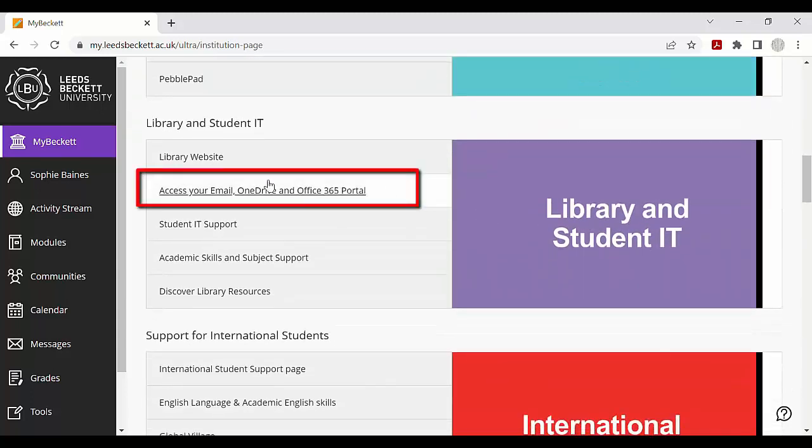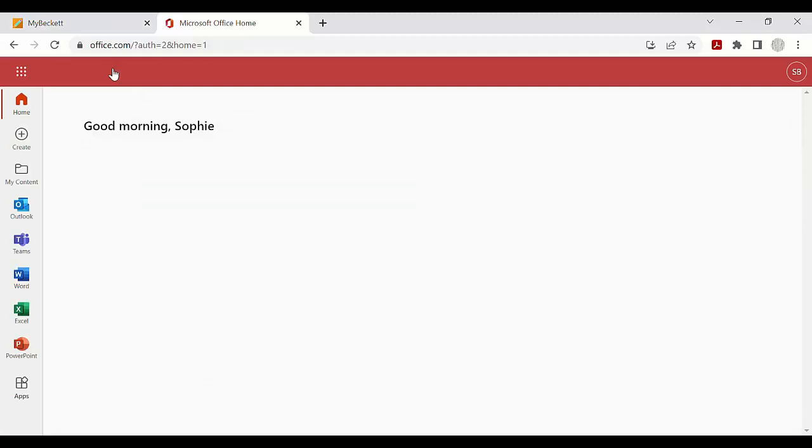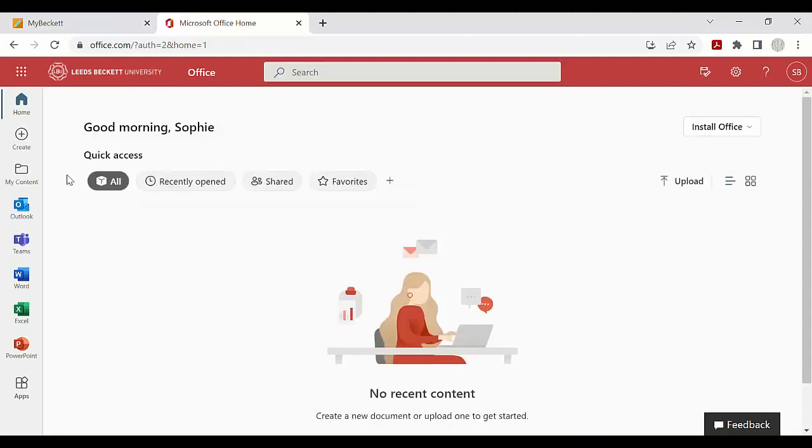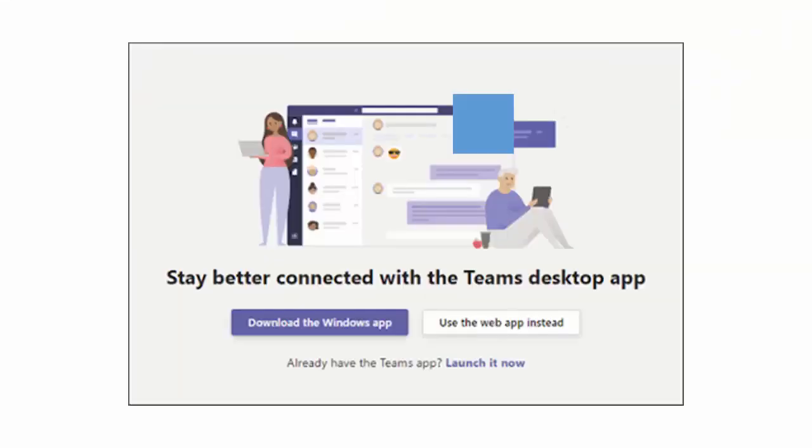This will take you through to your Office 365 Portal. From here, click on the Teams icon on the left hand side. At this point you might see a screen asking if you want to install the desktop app or continue to the web version. In this case you can click on Download the Windows app.